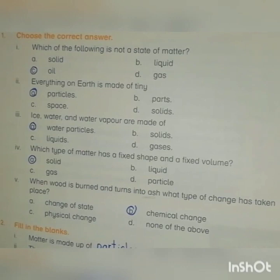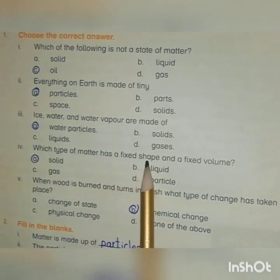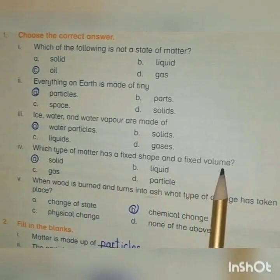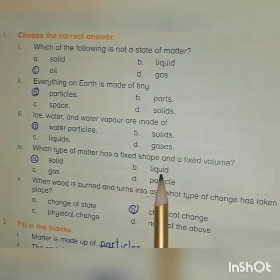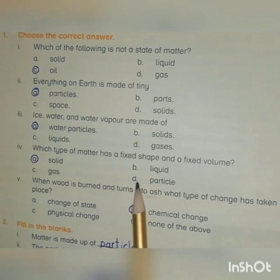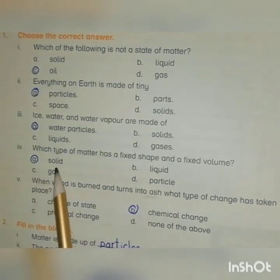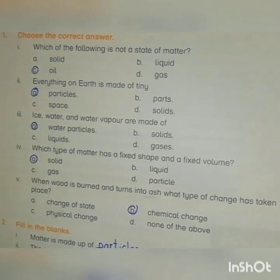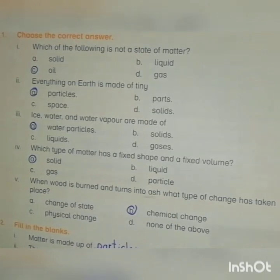Next: Which type of matter has a fixed shape and a fixed volume? Option A. Solid, Option B. Liquid, Option C. Gas, and Option D. Particles. The right answer is Option A, Solid, because solid has a fixed shape and a fixed volume.